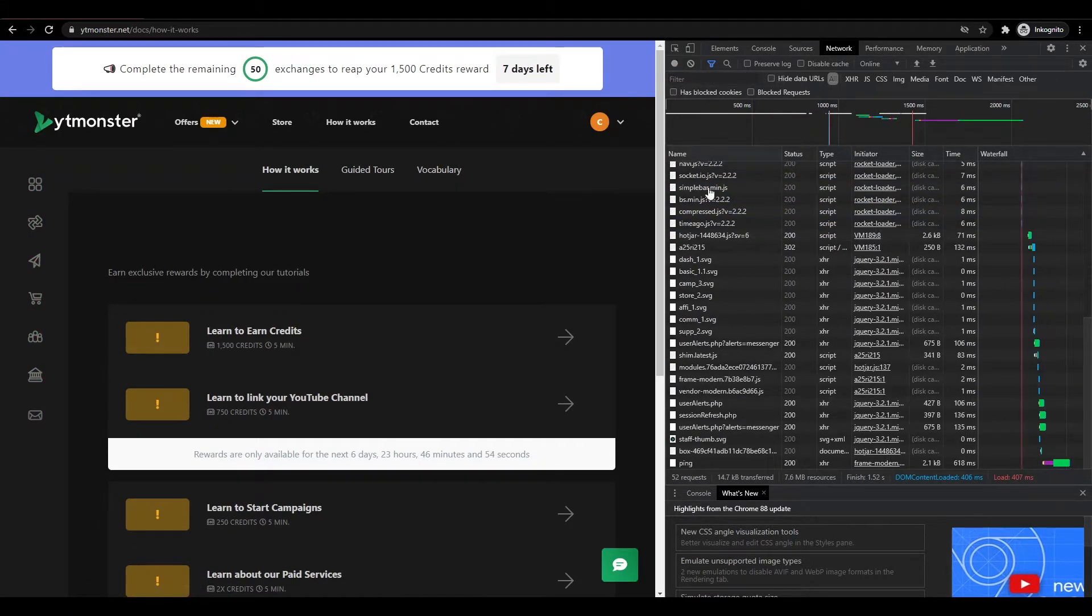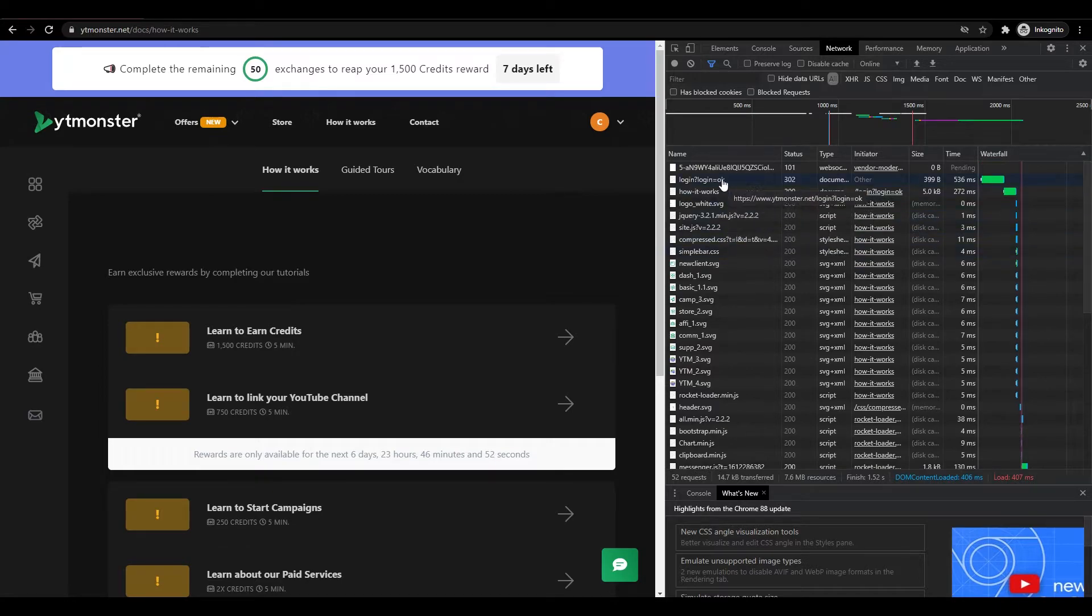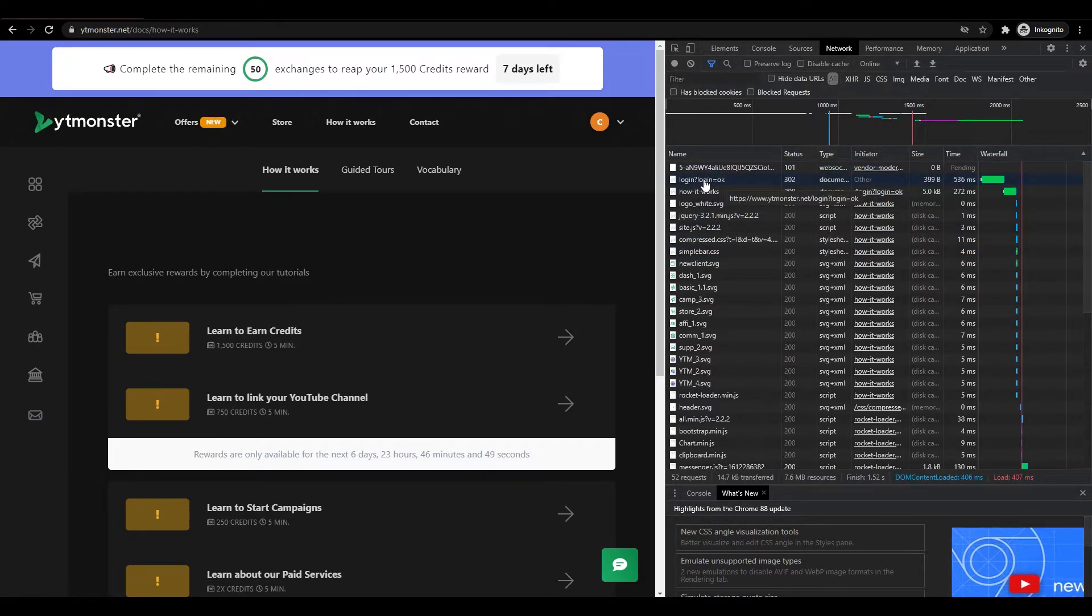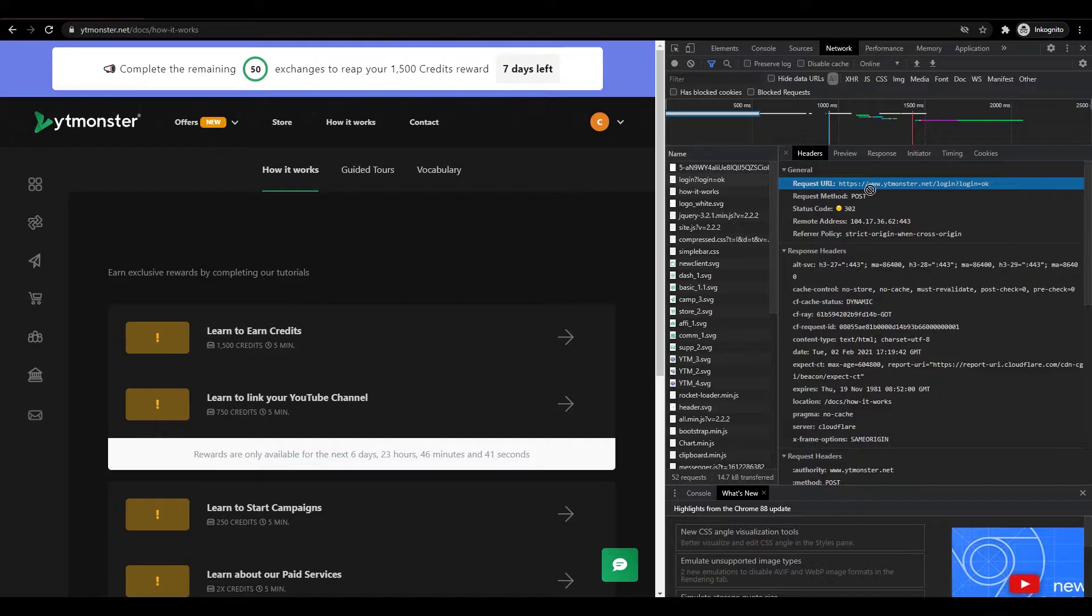Let's stop recording. We can see that one of the first requests is called login, so that's probably the right one. It sends a request to this login URL and we're going to want to copy this URL.